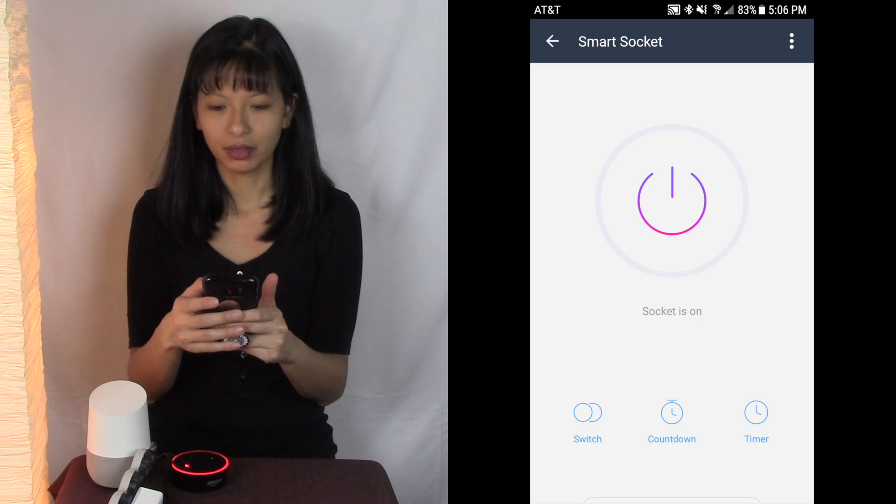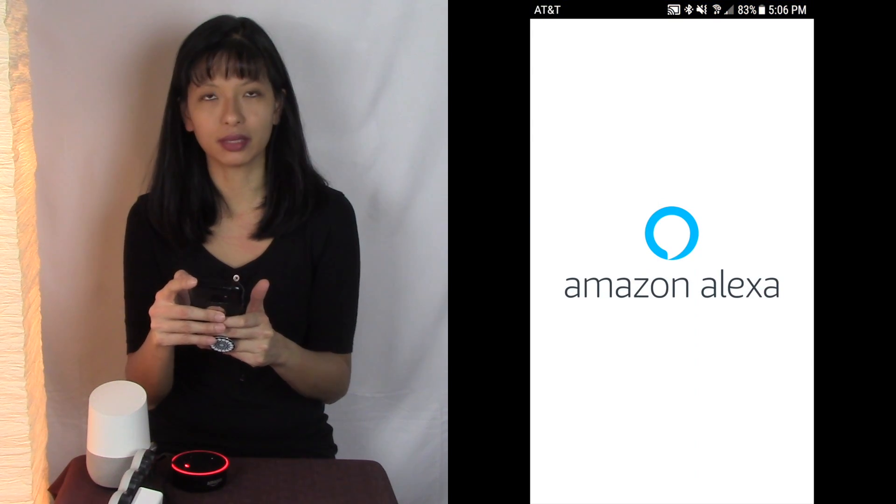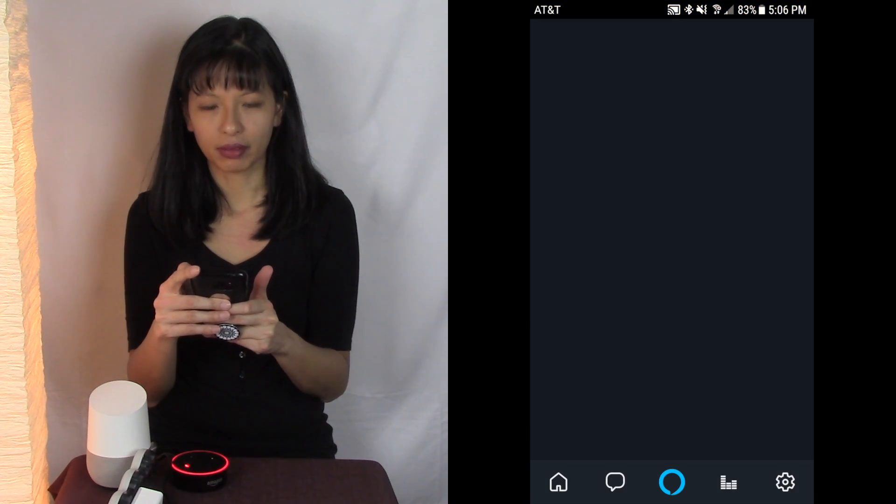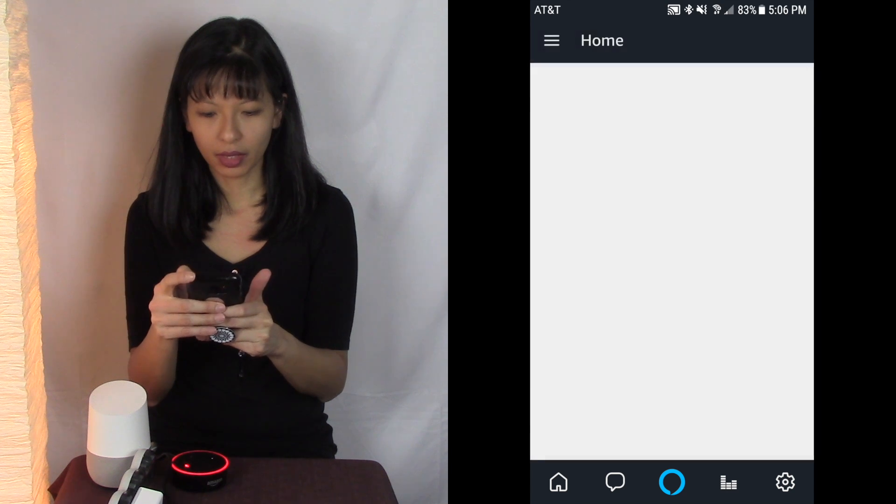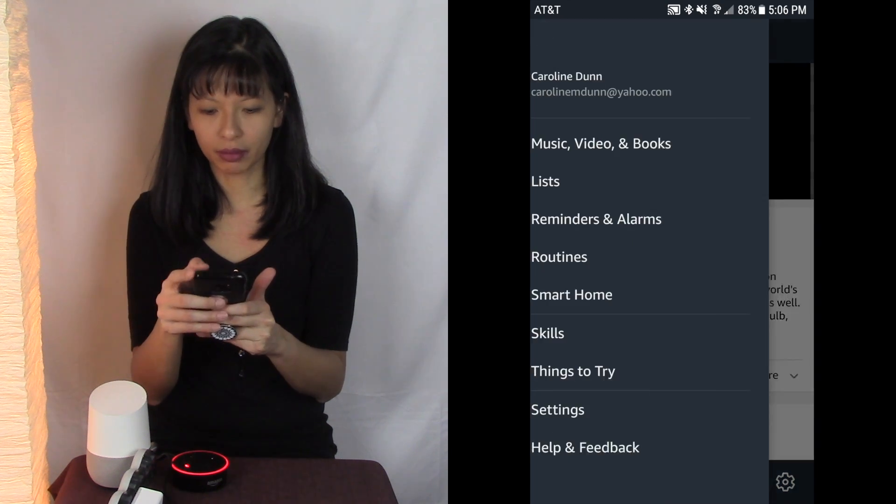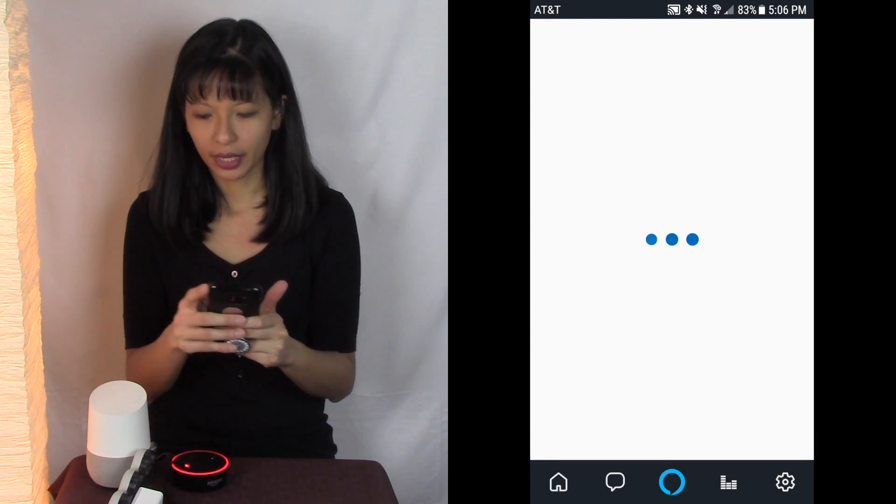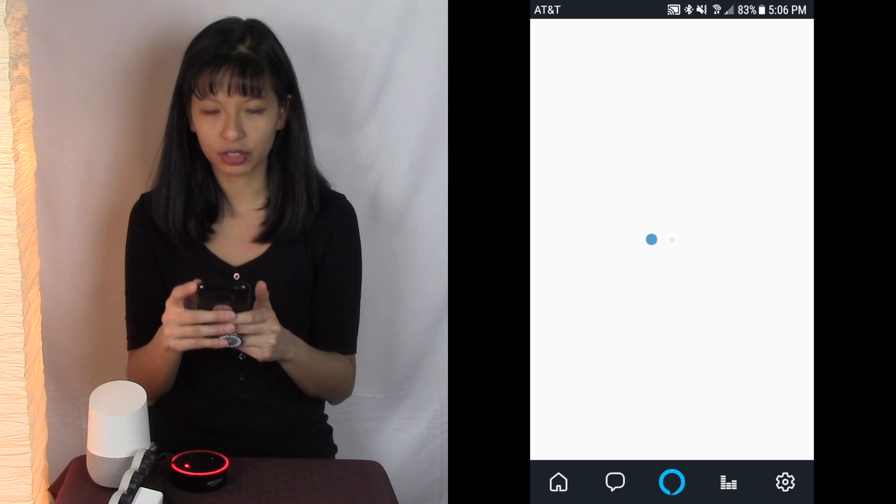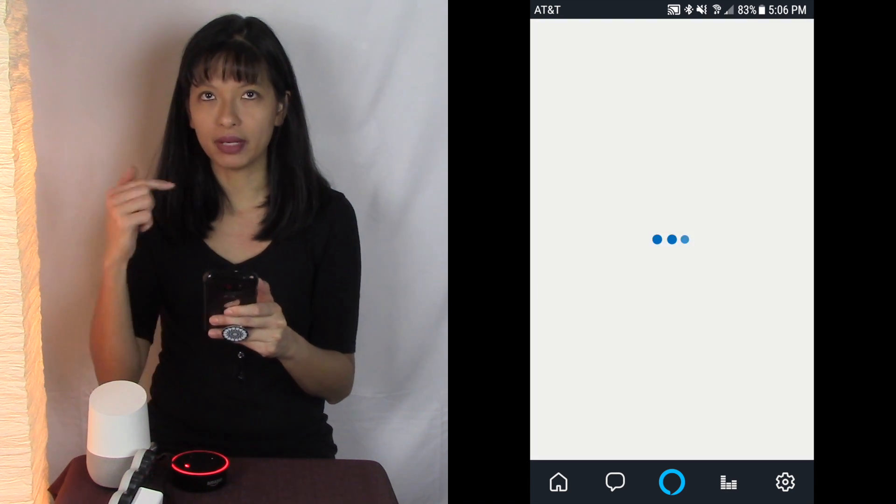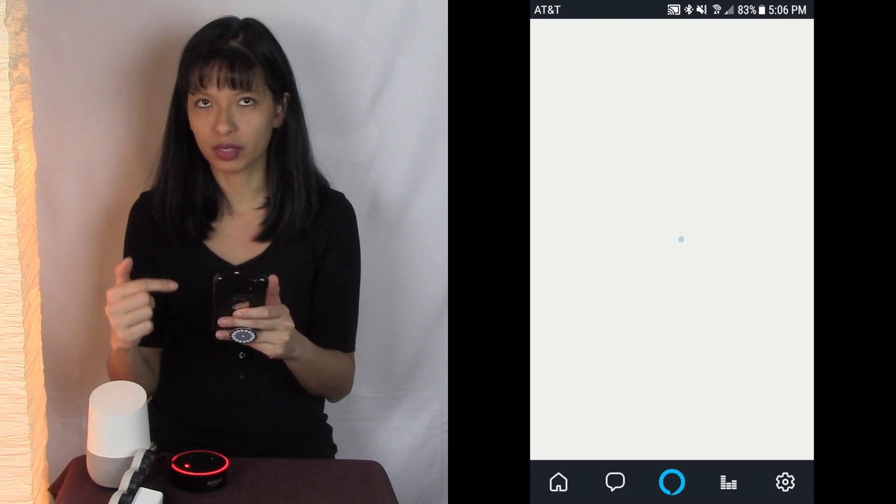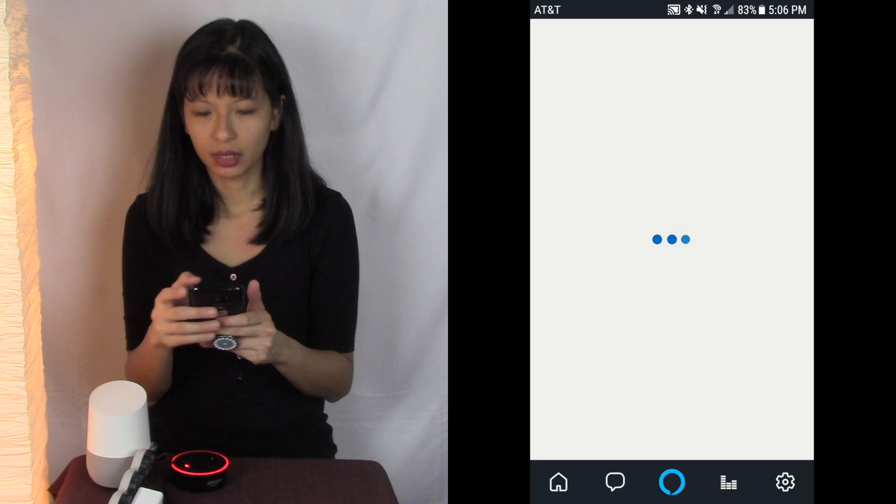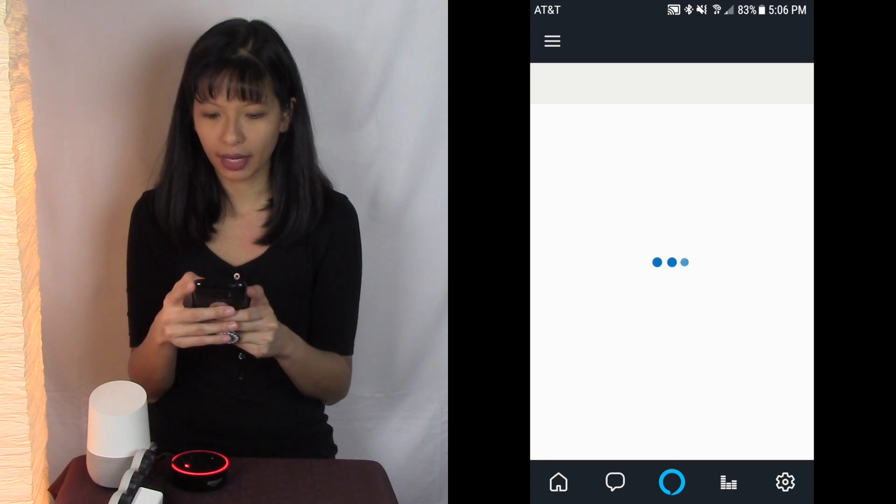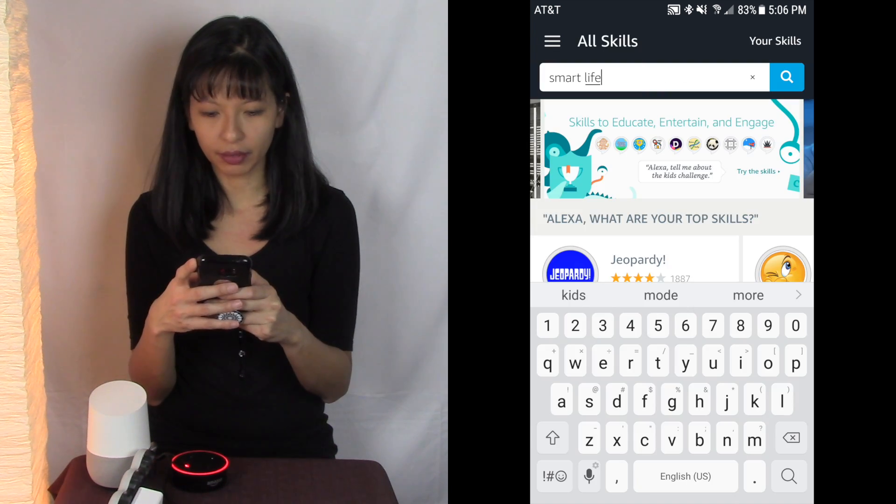But you know the question is, does this work with Amazon Alexa, does this work with Google Home? So let's check that out now. I'm going to go into my Amazon Alexa app right here and I'm going to go into skills and I'm going to search for the same name of the app I downloaded, smart life.